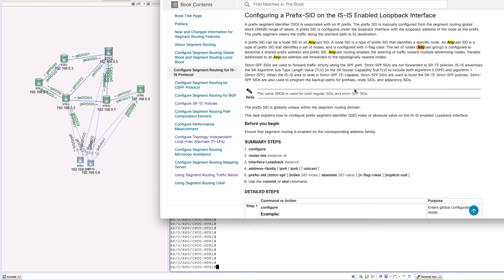Welcome back to our segment routing traffic engineering series. In the last couple of episodes we focused on the TI-LFA and did some hands-on around it. Today we continue the series and talk about another very important concept within segment routing. By now you should know how to configure segment routing and how to configure a prefix SID, which is simply a node prefix SID that uniquely identifies your node.